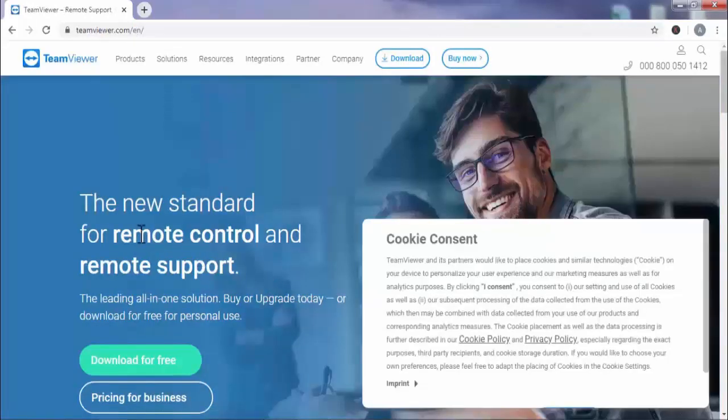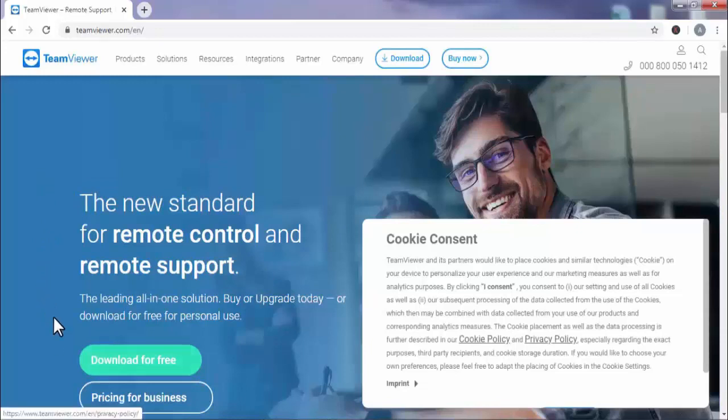This is a free application which you need to install first. Press on download for free.